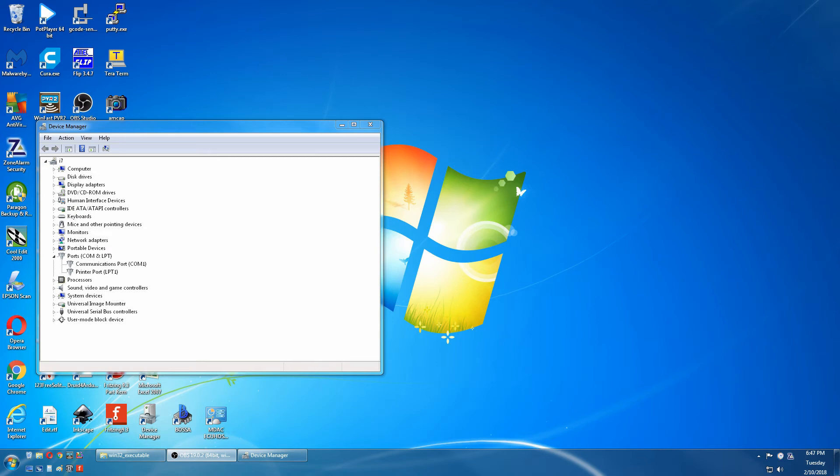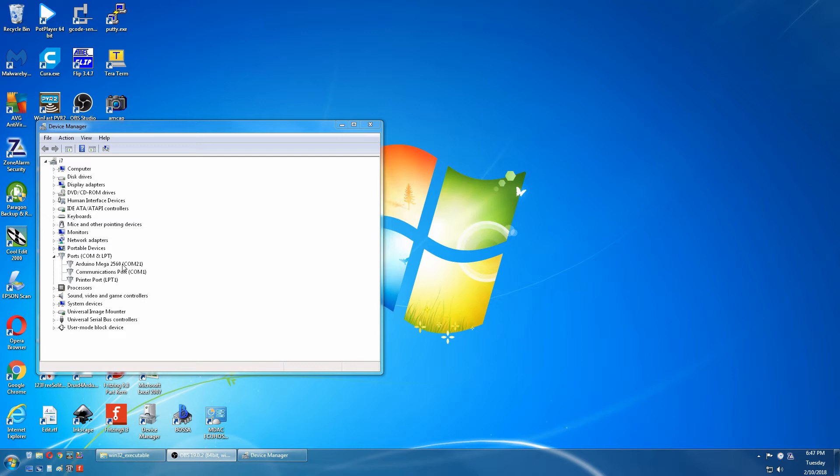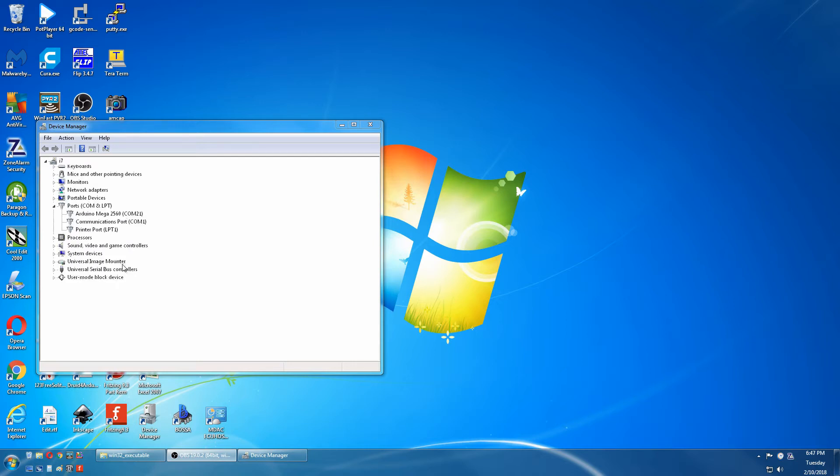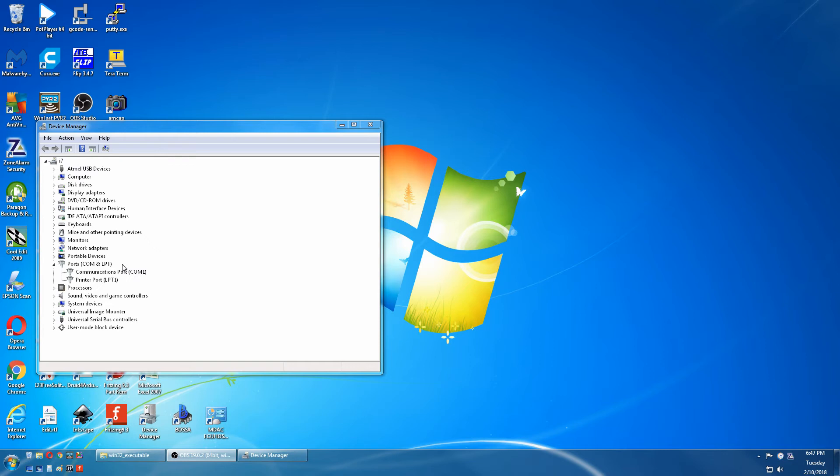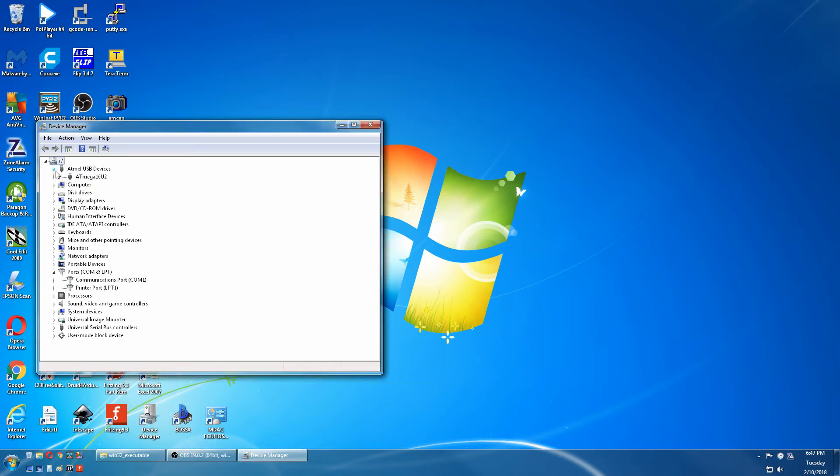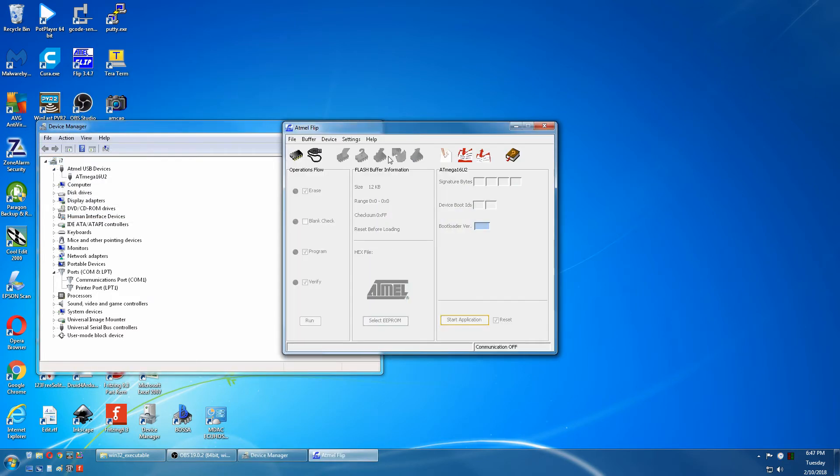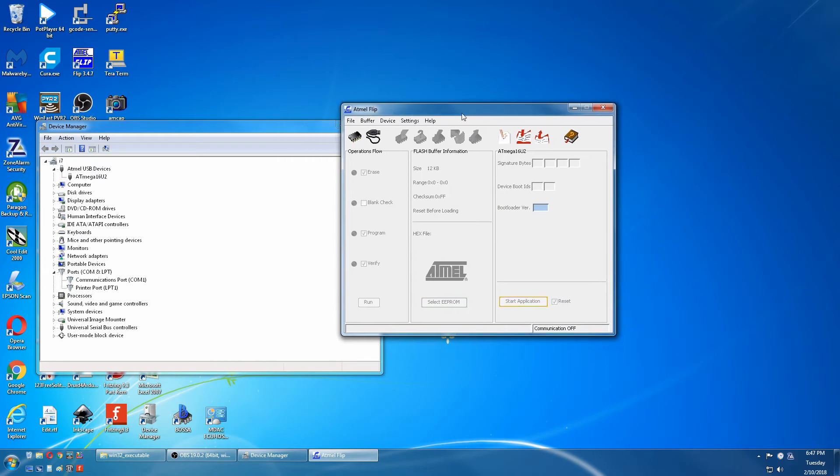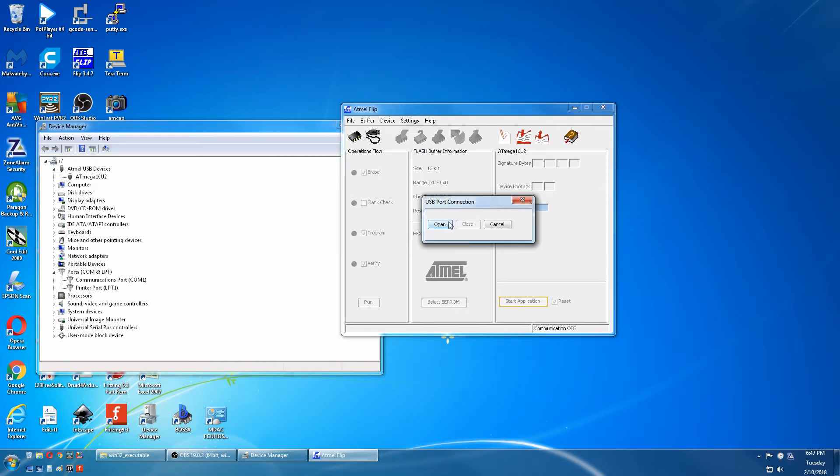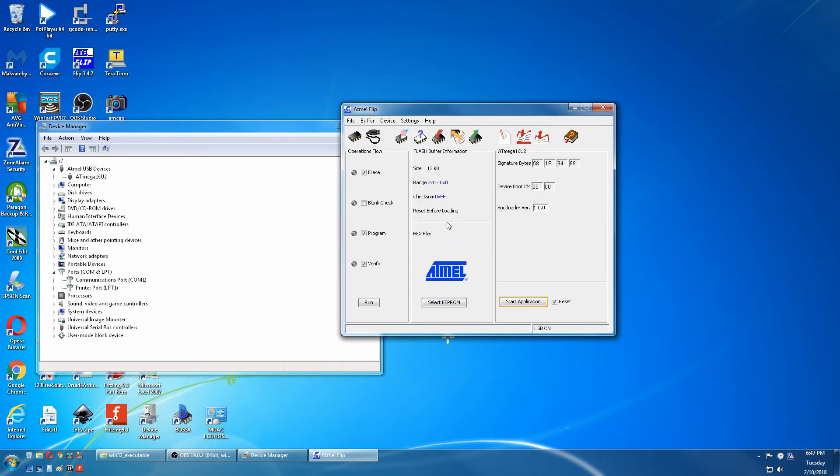We plug the Mega into the USB, the COM comes up. We short the ISP header for the 16U2. Now it comes up as MTEL 16U, so it's ready to receive. We go to the flip USB and open that.